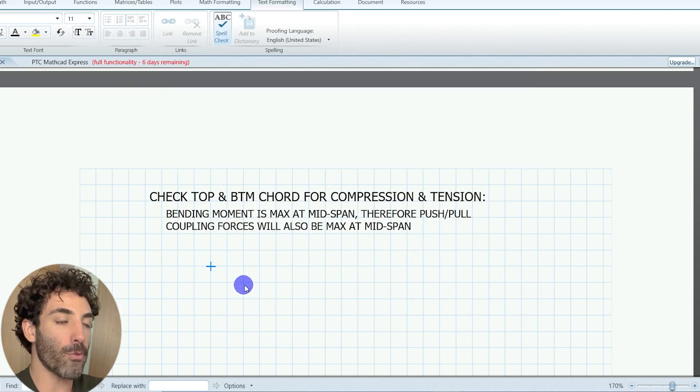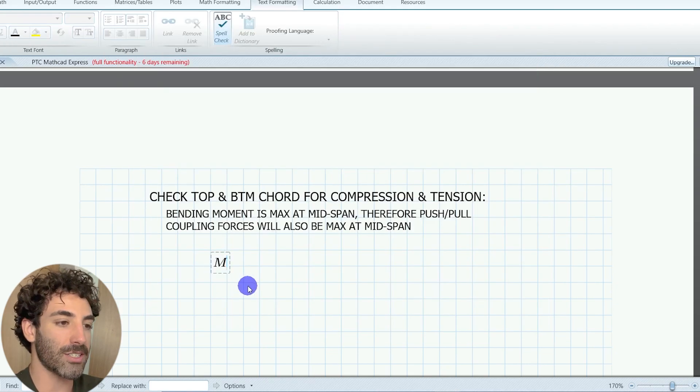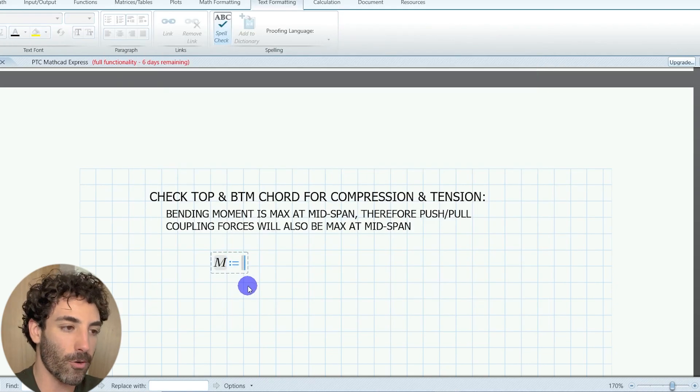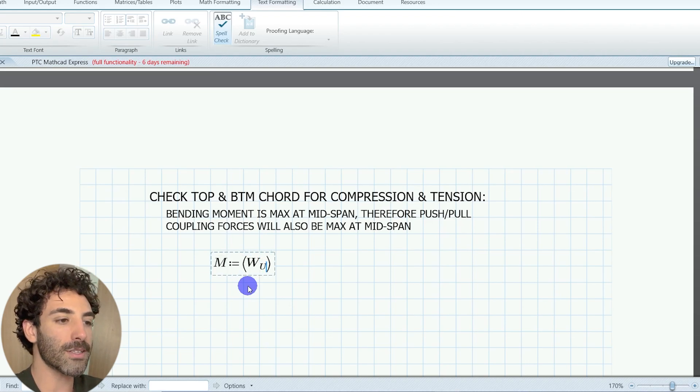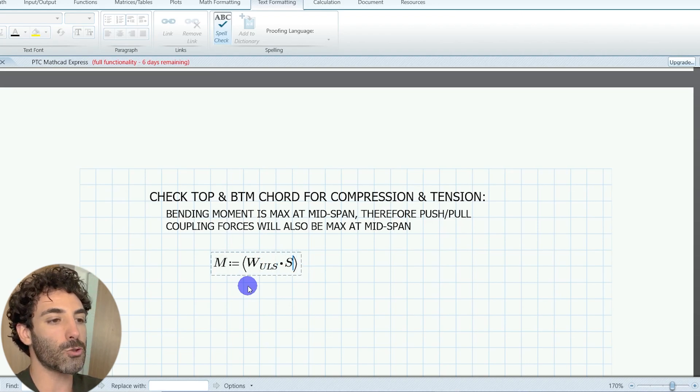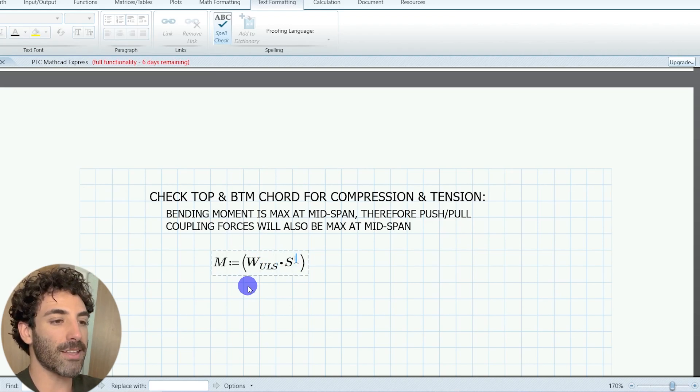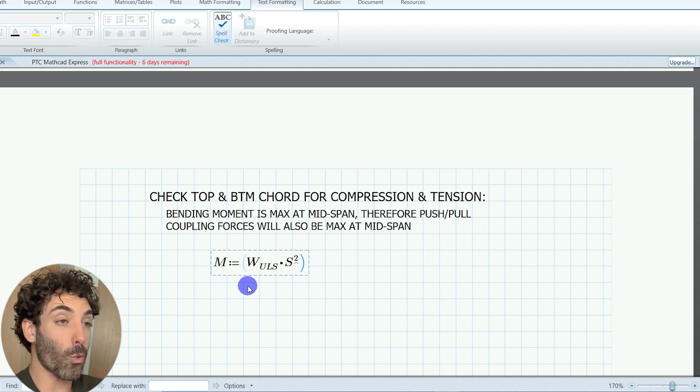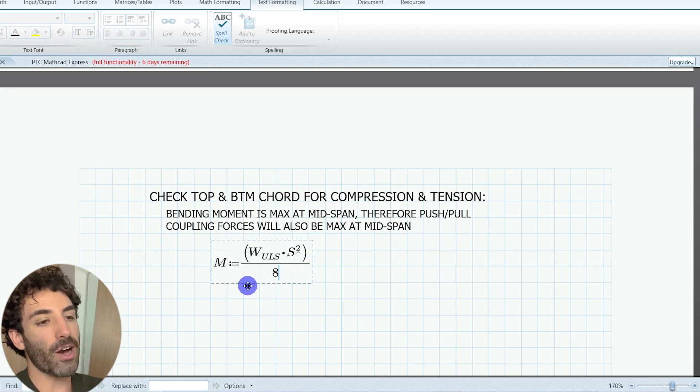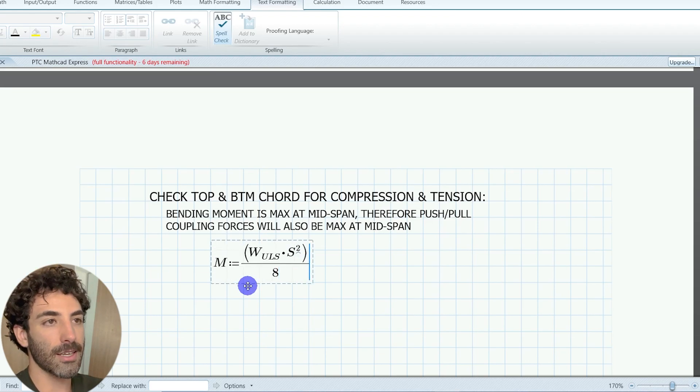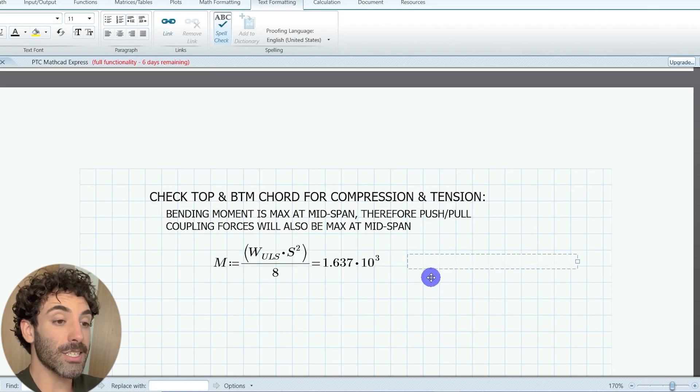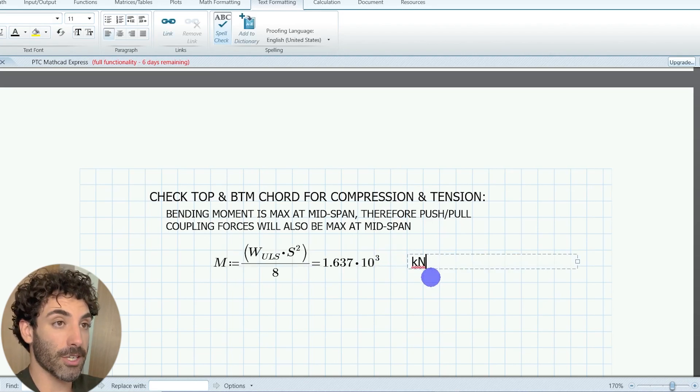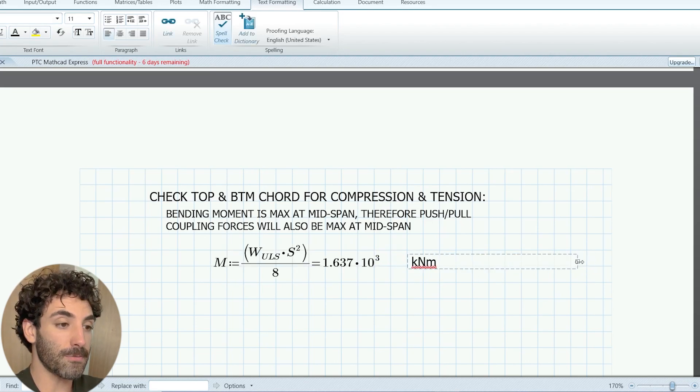So bending moment M is equal to load times span squared divided by 8 and that's equal to 1637 kilonewton meters.